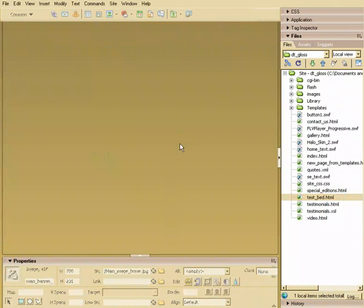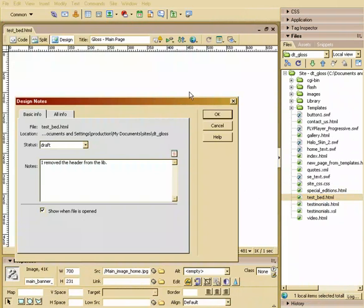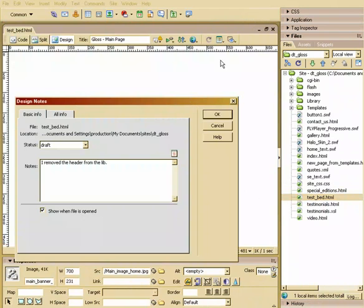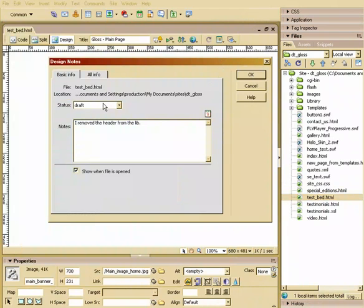Now, the next time I open that file, it's going to open with this design note saying I removed it from the library. Maybe I need to add it back.